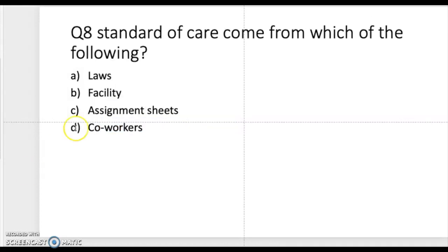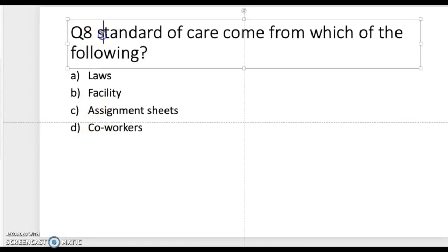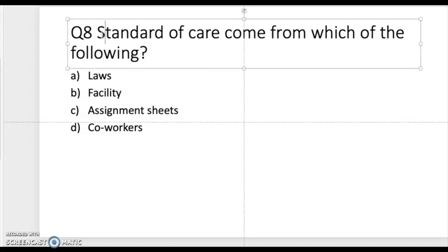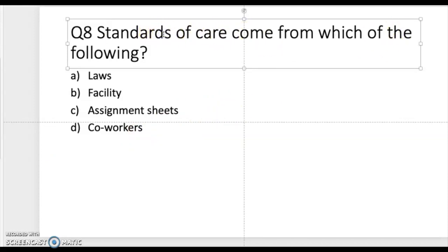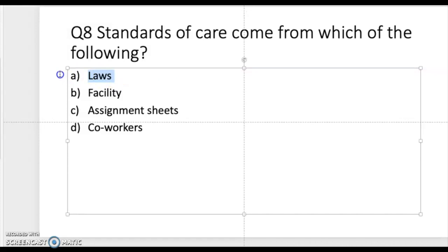Question eight: standards of care come from which of the following — laws, facility assignment sheets, or co-workers? Take a moment to think about where standards of care come from. The correct answer is laws, because that is where standards of care originate.